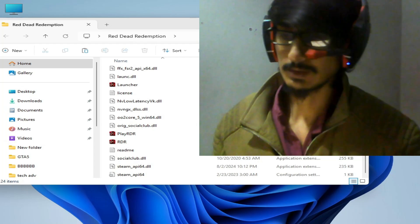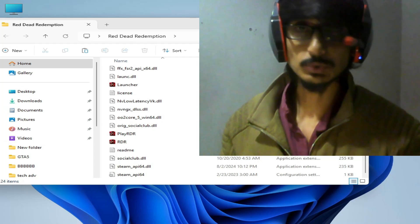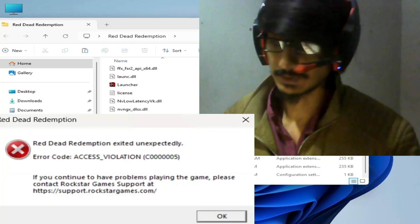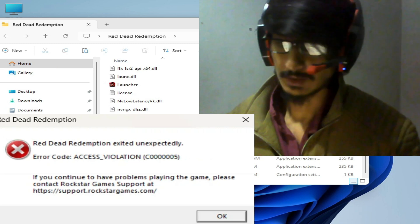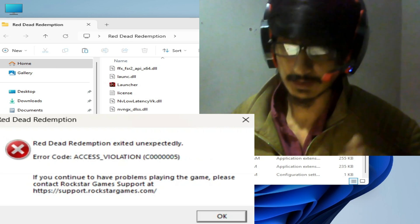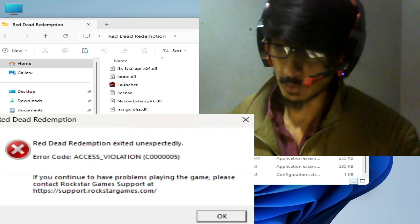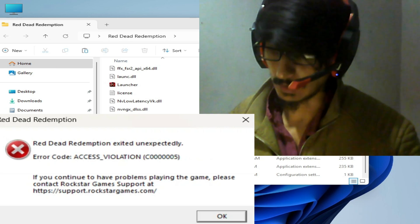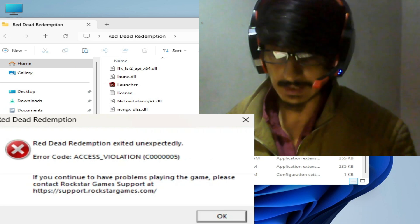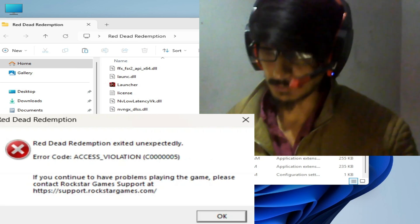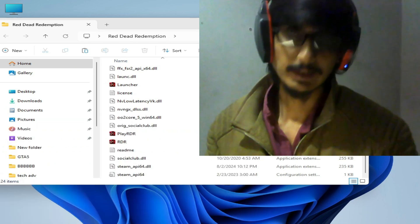Hello guys, welcome back. In this video today I'm going to show you how to fix Red Dead Redemption exited unexpectedly with error code access violation C0000005 on your PC. So let's get started.